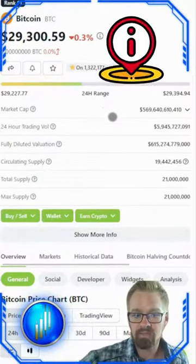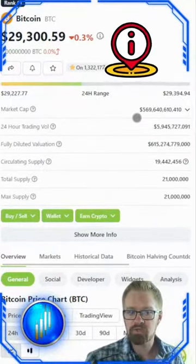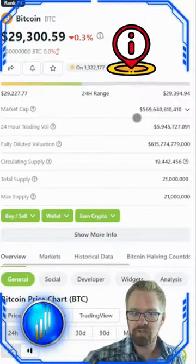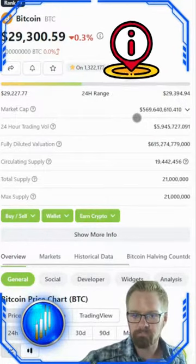By using the asset's market cap and comparing it to the total industry's market cap, we can determine a percentage of dominance in the market.